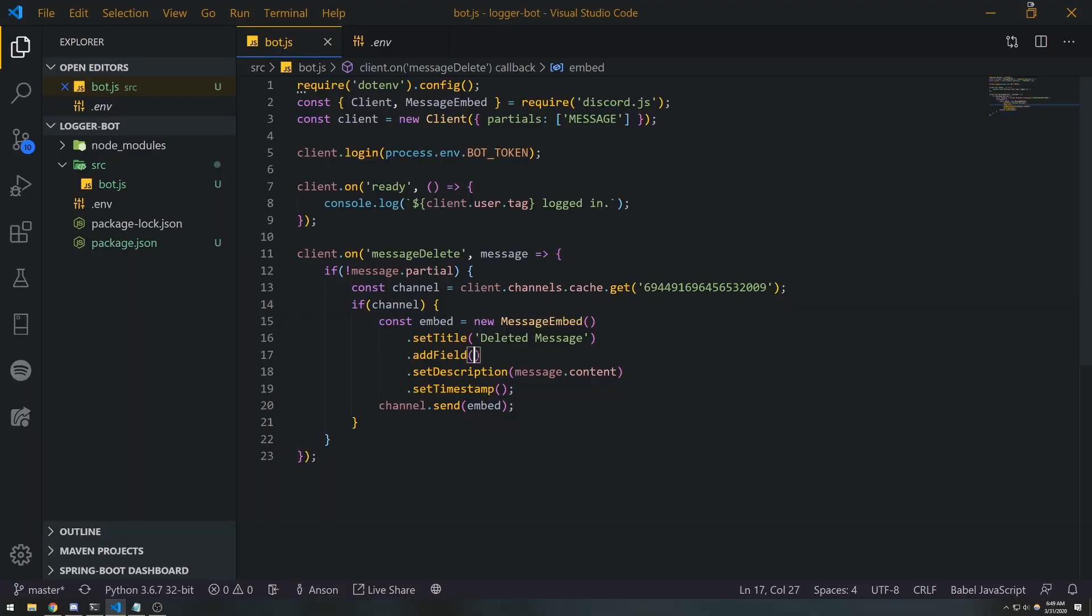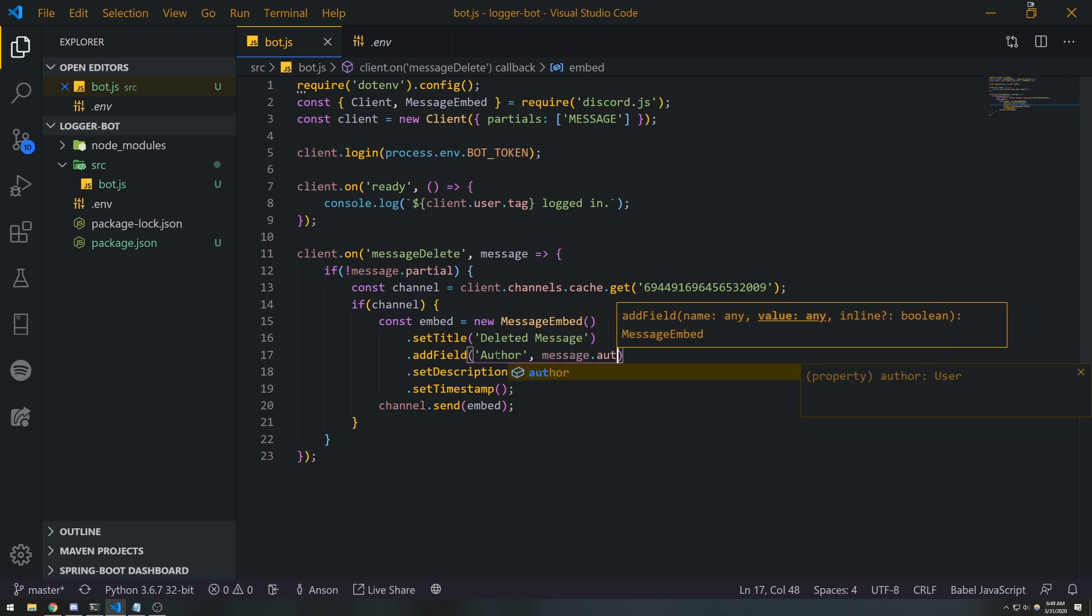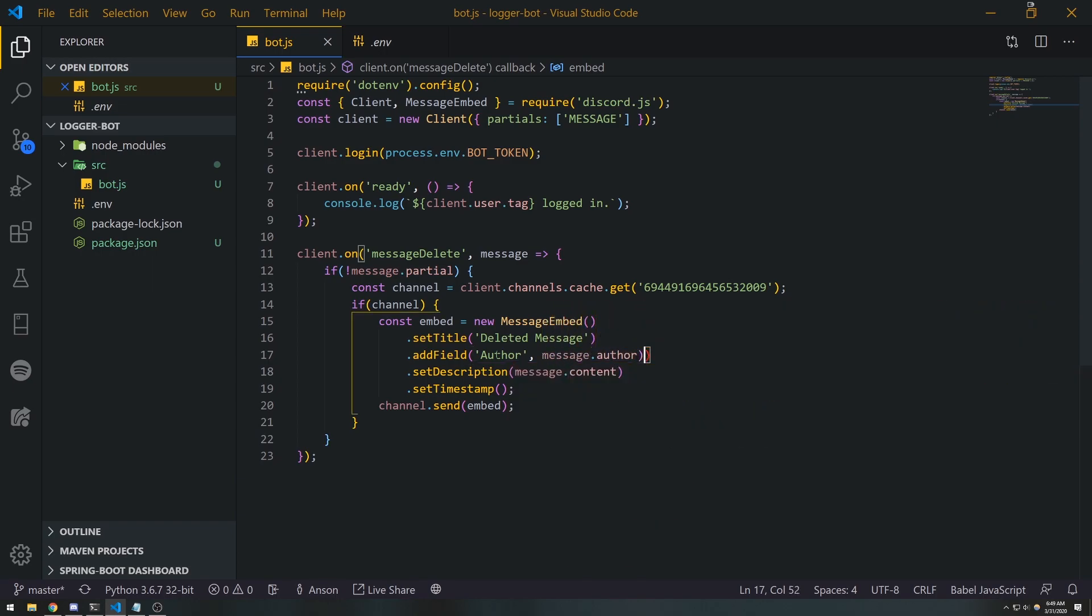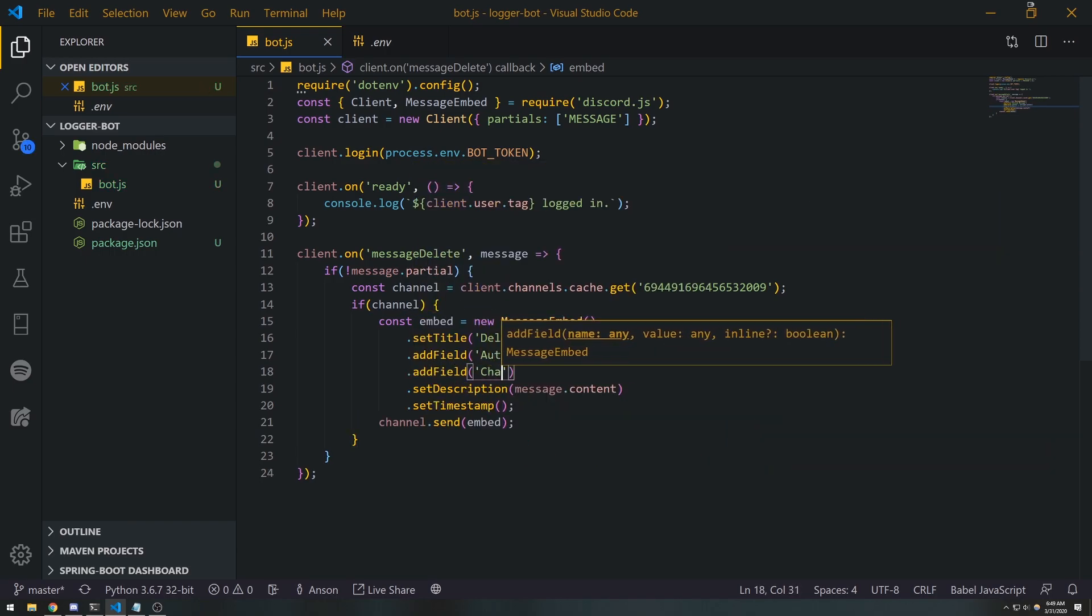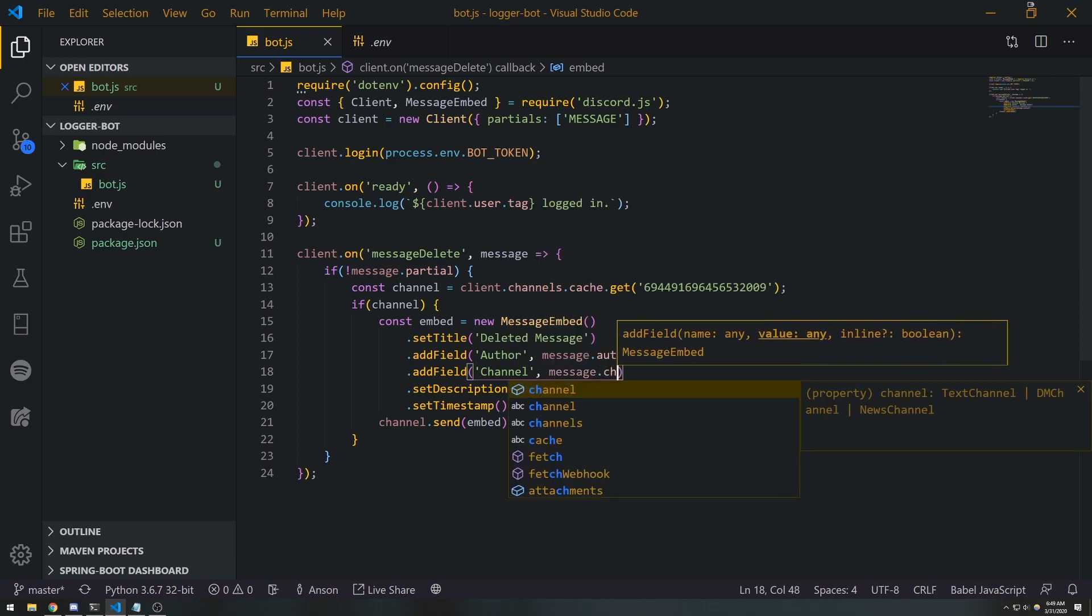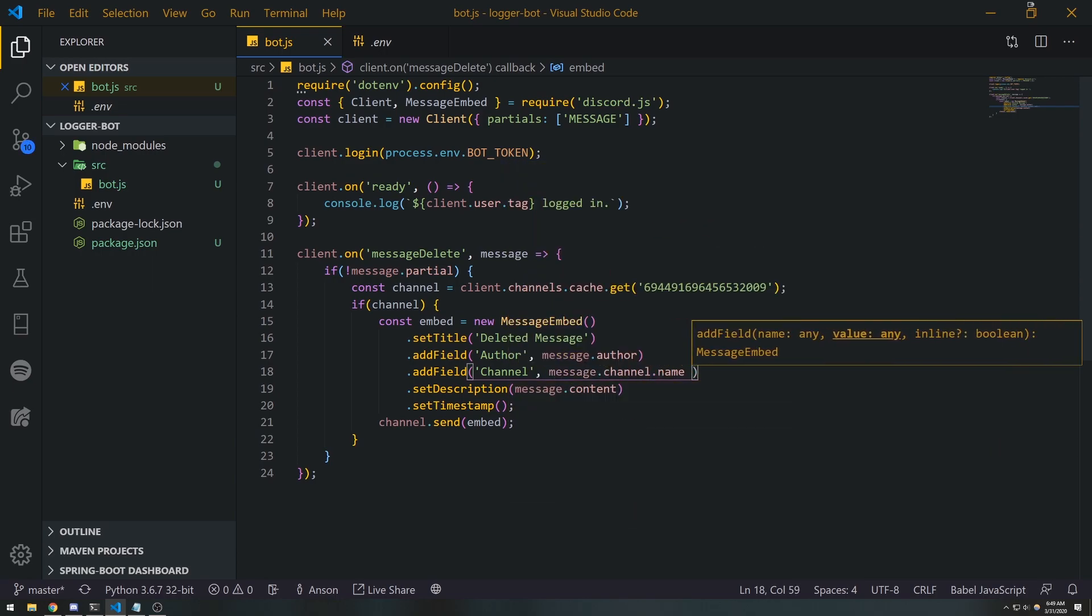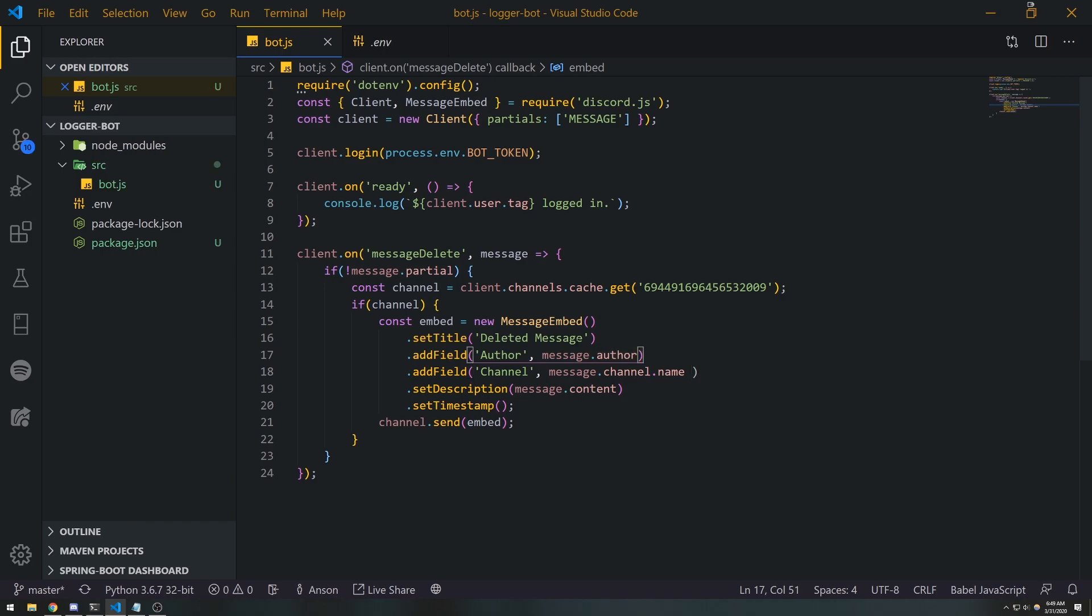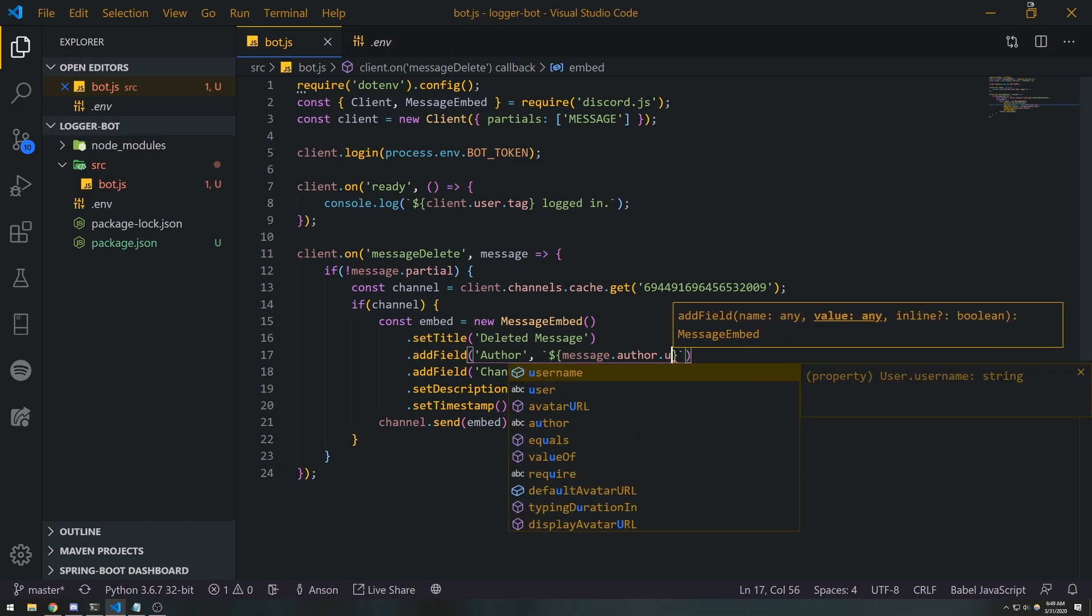You can get the author of the message, so you can say something like 'Author: message.author'. And we can do 'Channel: message.channel.name', and then we can also concatenate the IDs as well. So I'll do this, I'm gonna go ahead and use string interpolation with template literals. So the author, that's going to be message.author.tag.